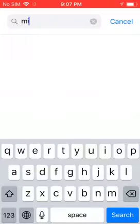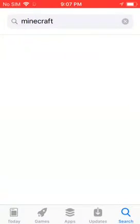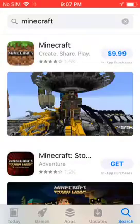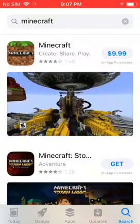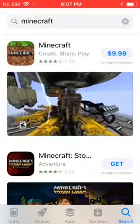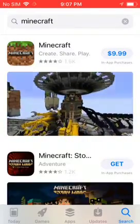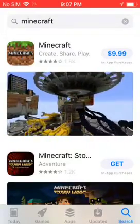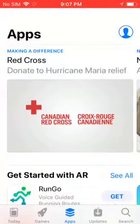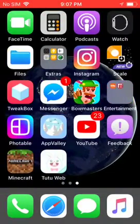You can search for Minecraft in the App Store and you'll probably see that it is not installed and it is still paid — the price has increased.